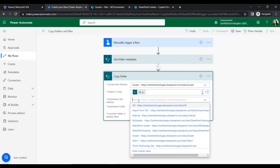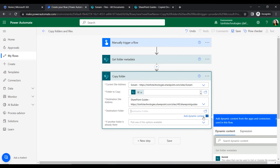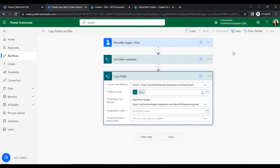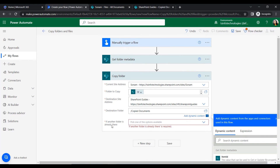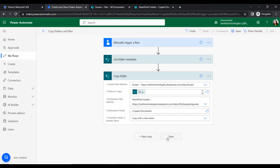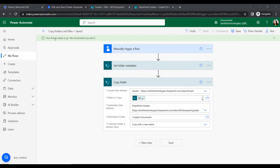The source site address is our SharePoint source site, and the destination address is SharePoint Guide. The destination folder is Copy Documents. If a folder with the same name already exists, it will copy with a new name. Once that is configured, click Save.